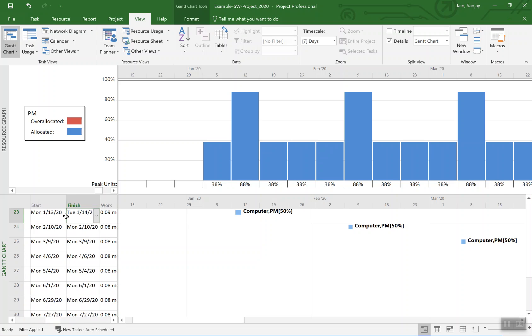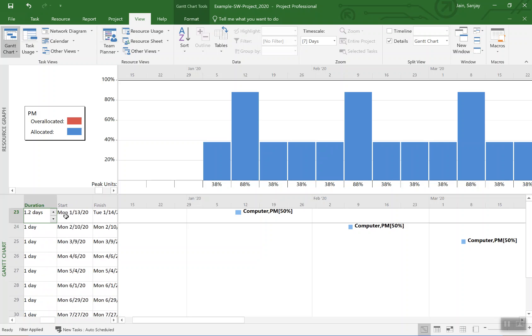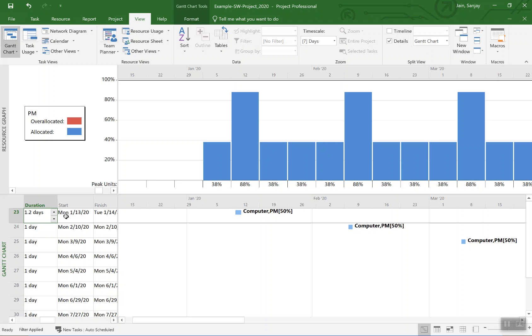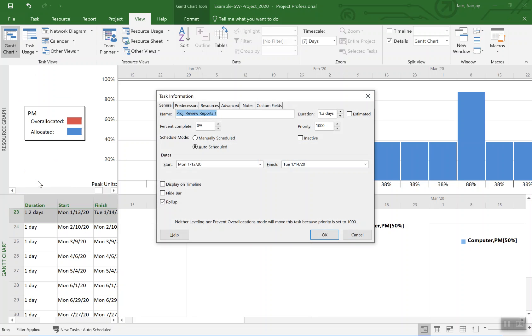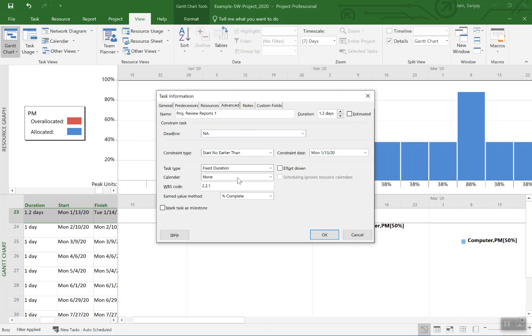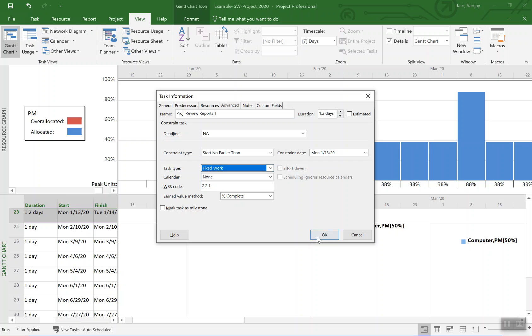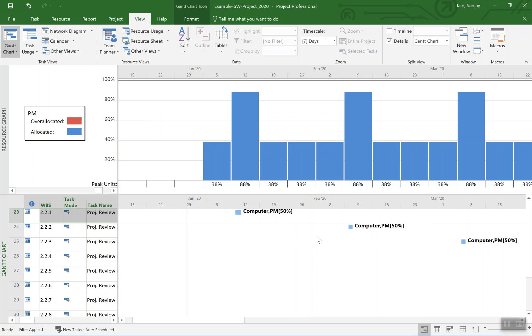Now that we have done that, now we will go and stretch the duration. I'll select information for this task. I'll change, go to advanced, change this to a fixed work type of activity. Okay.